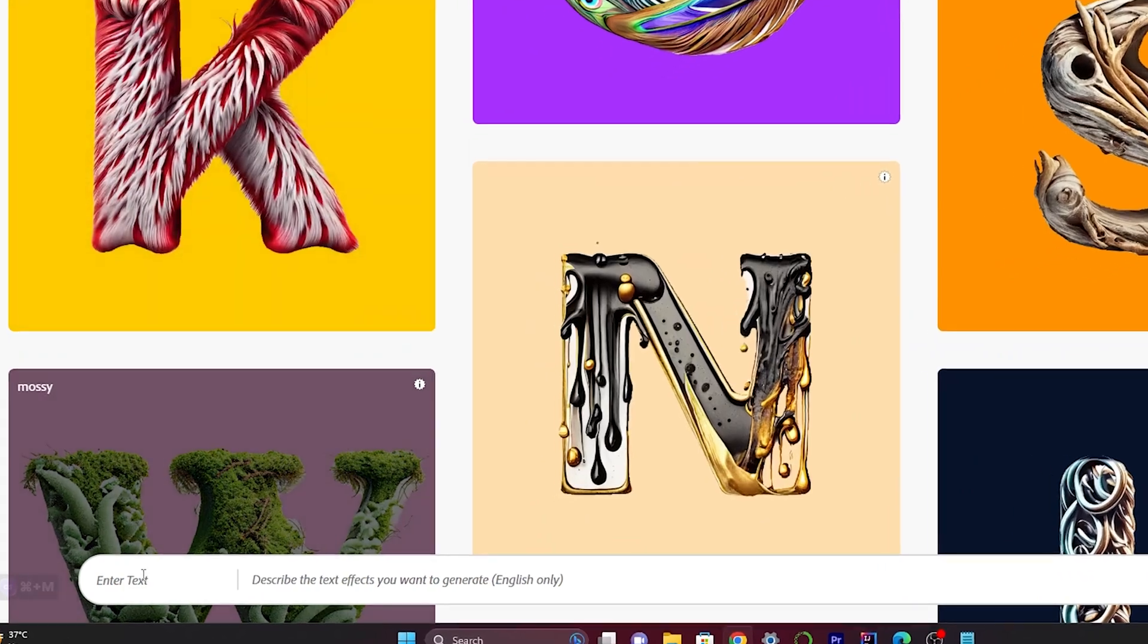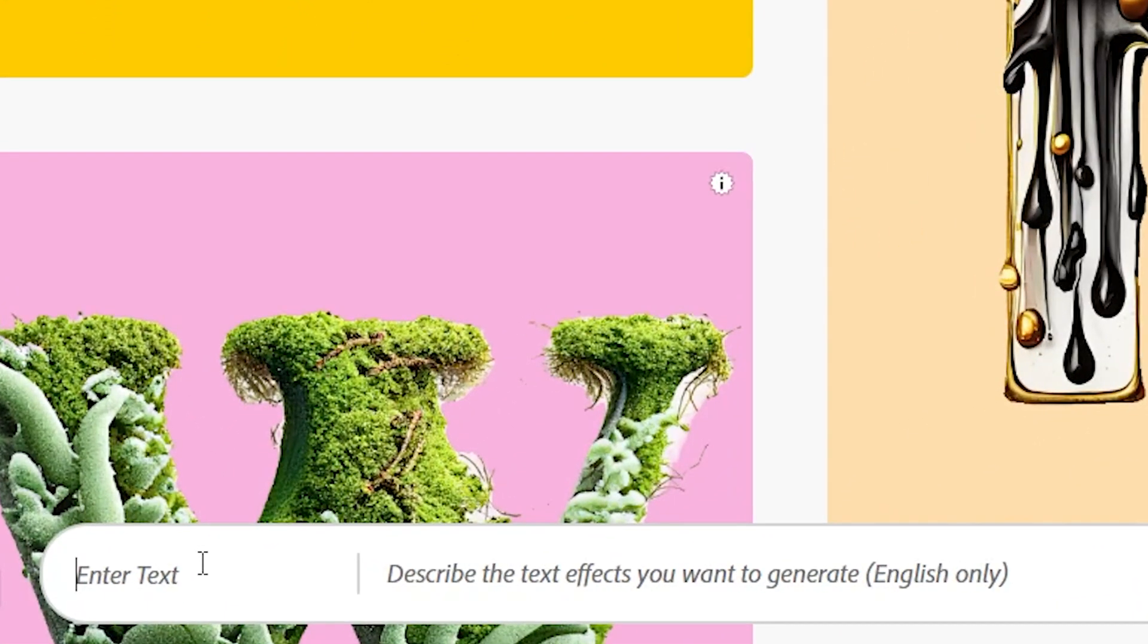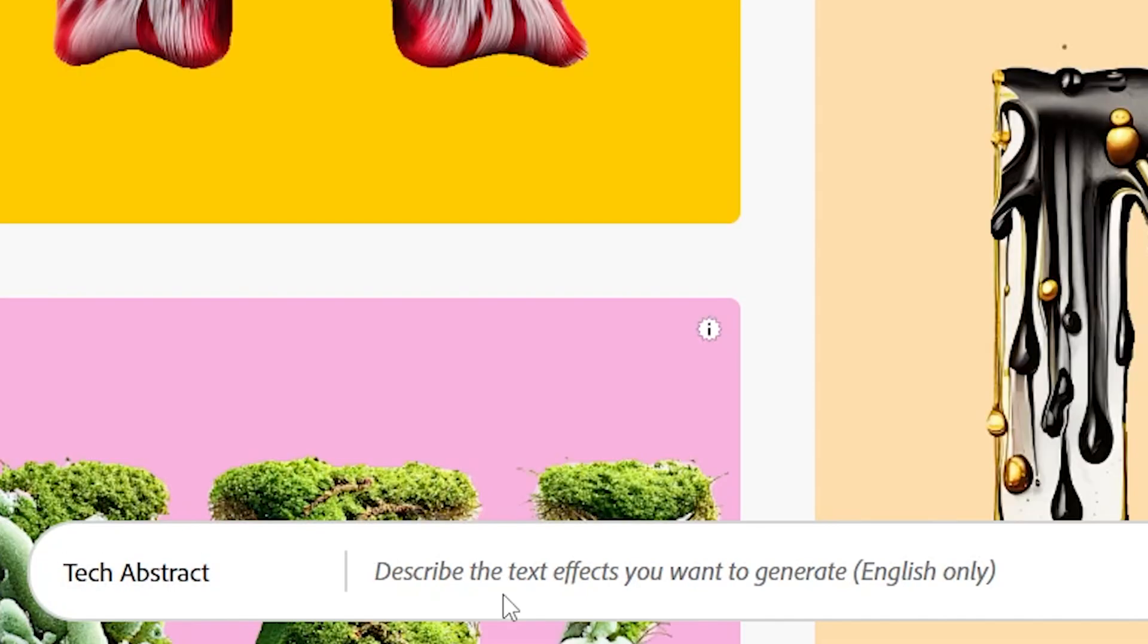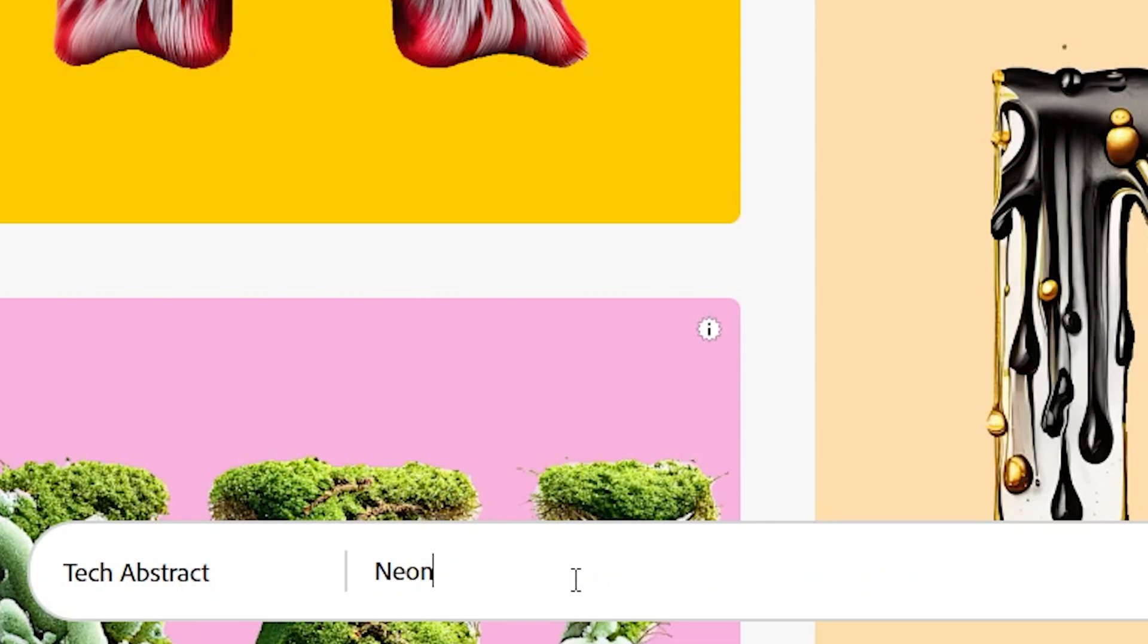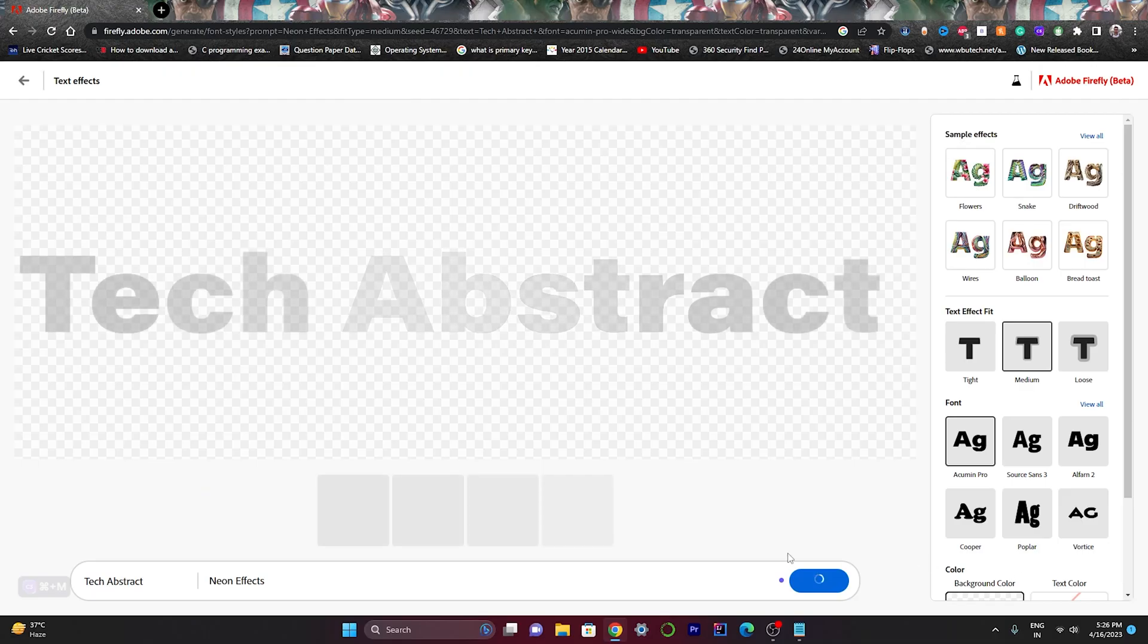Let's try our first text effect. Just enter your desirable text here and give the description of the text effects. Here I'm giving the text, and here I will have to give the text effect description. Let's say I want the neon effect, so I'll write here neon effect and click on generate.